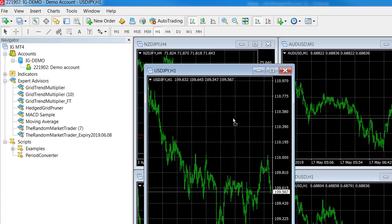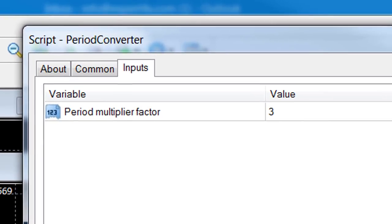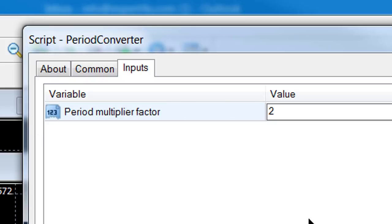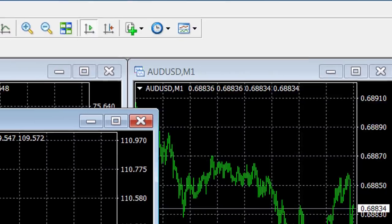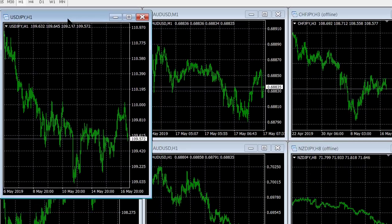You just click on the period converter, drag it onto the chart that you want to change. Let's say this is the yen, we want to turn it into a two-hour chart, so the multiplication we need from a one hour to make it a two hour is two. So I change it to two and say okay.